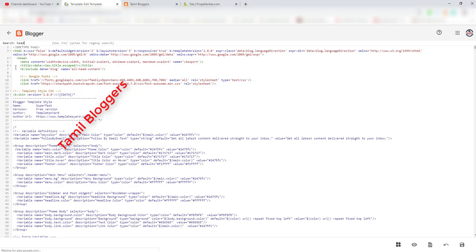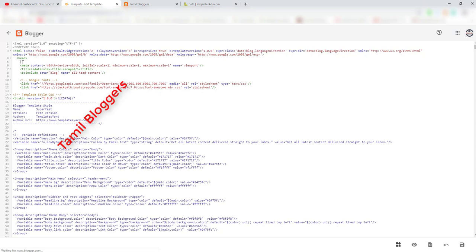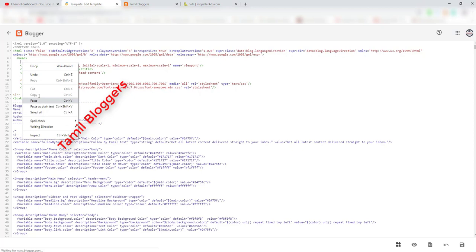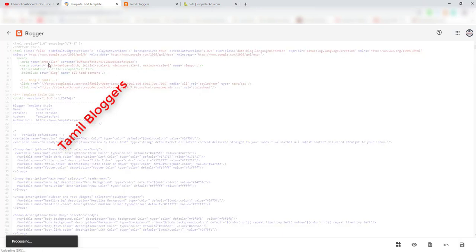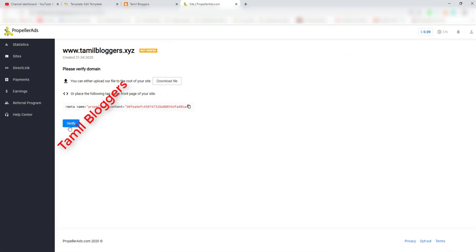Once you enter the header section, click on the default menu and search the page. Use Ctrl+F to find the header section. Click on the head tag, then paste the code and save the option.